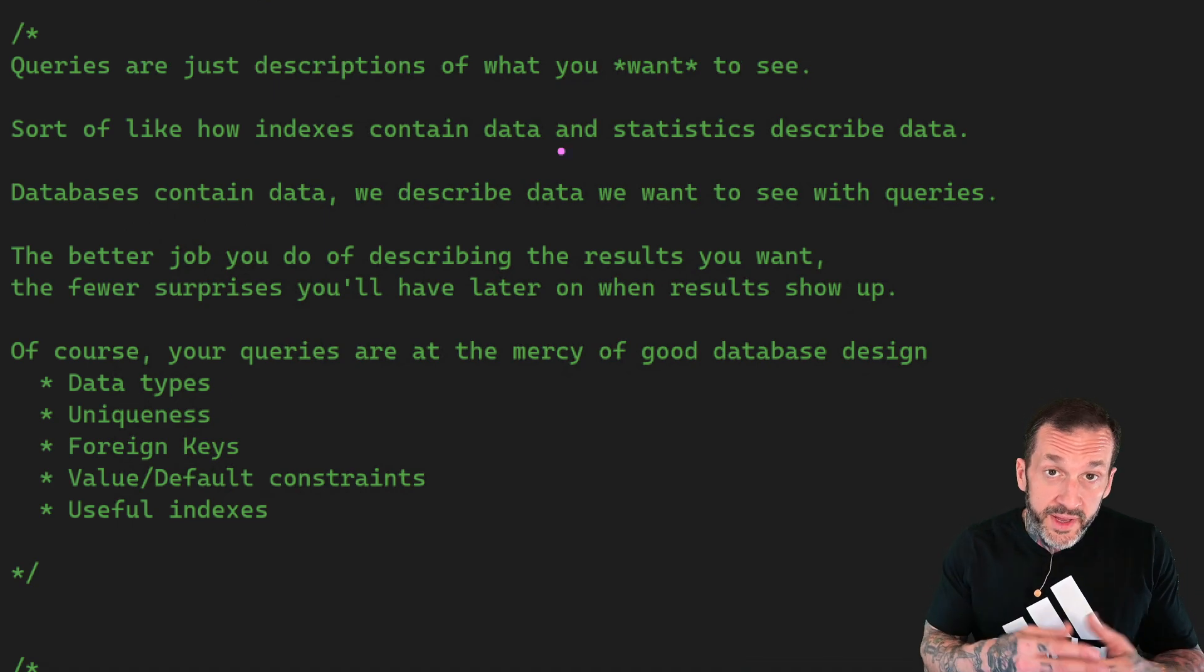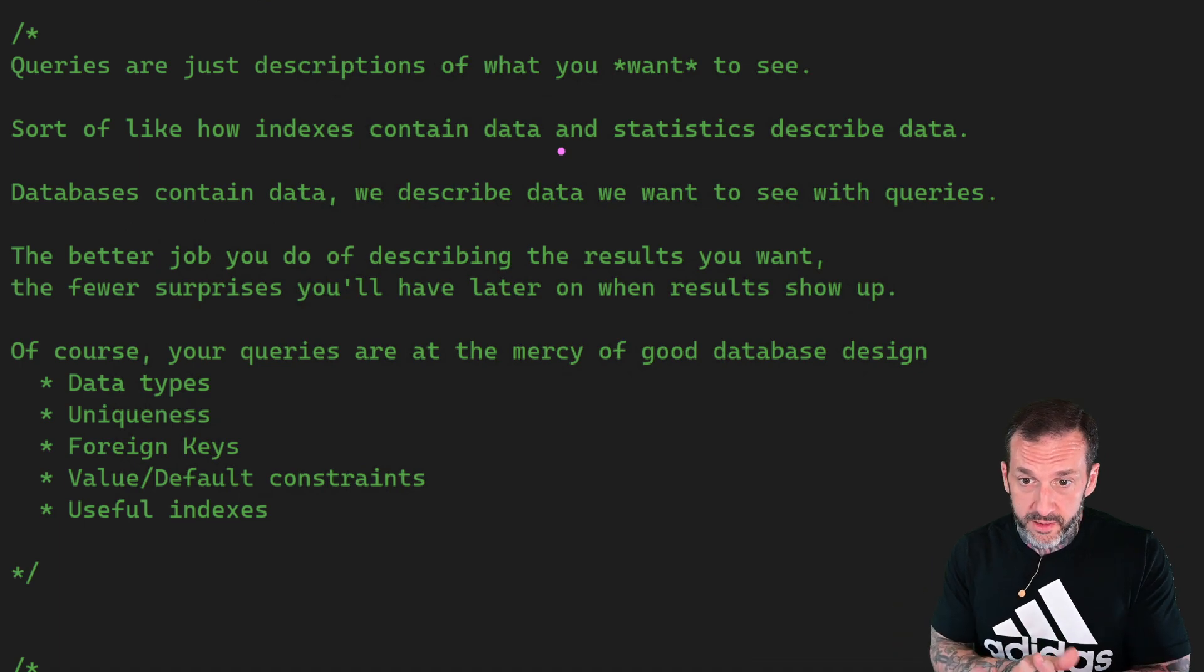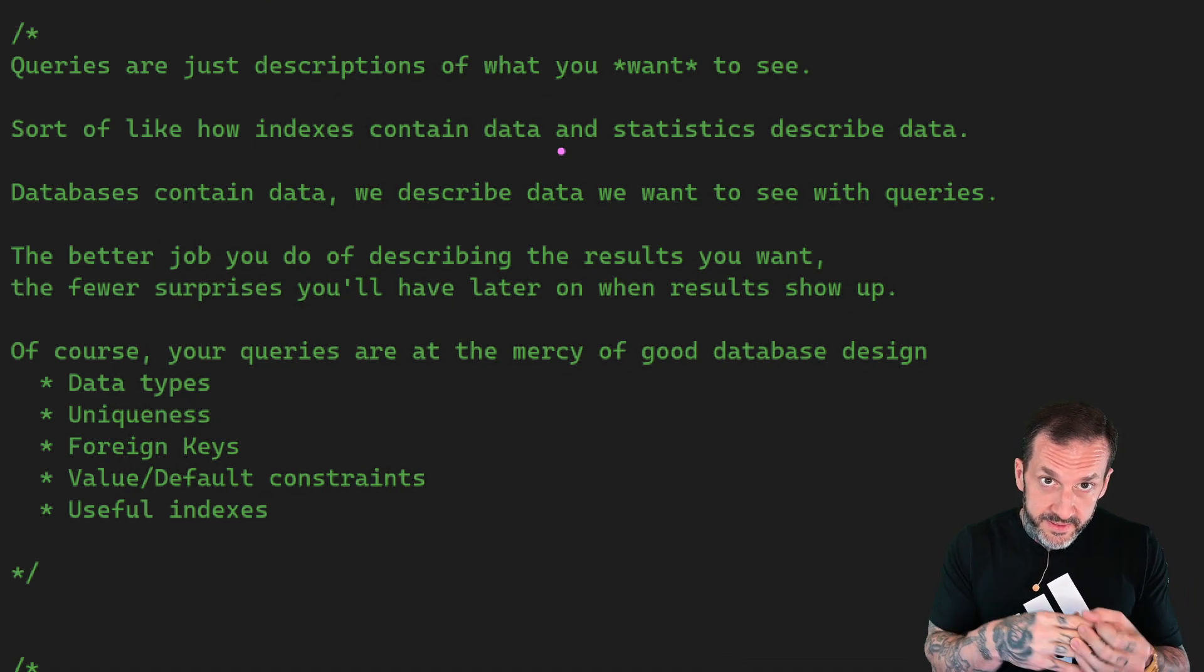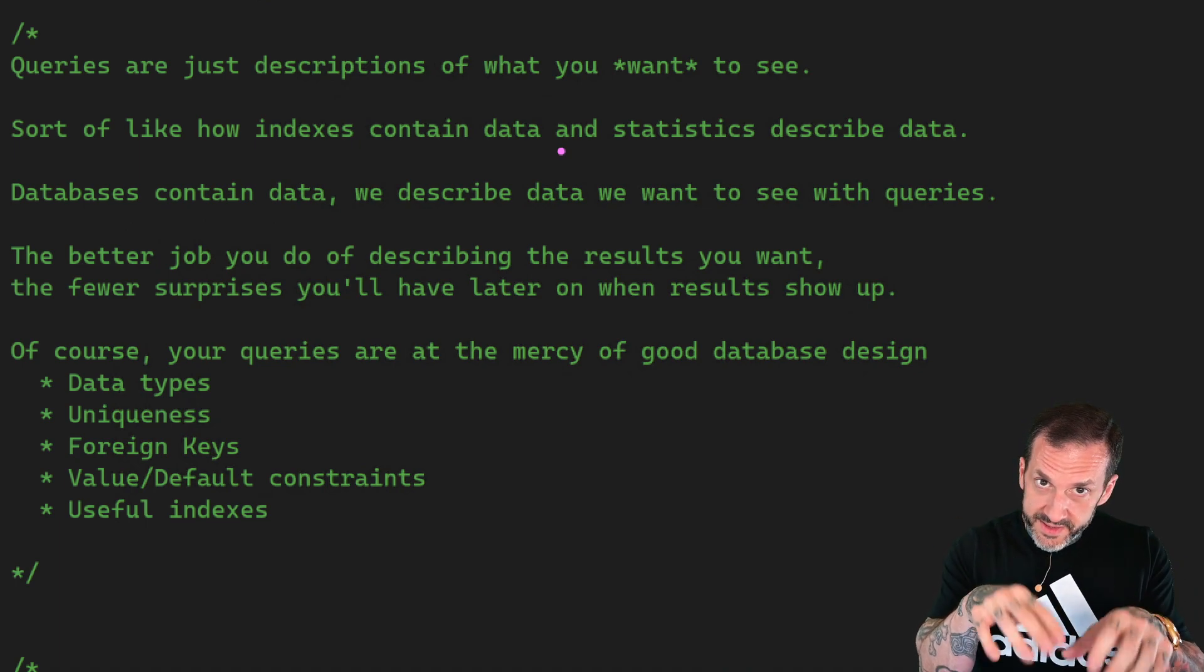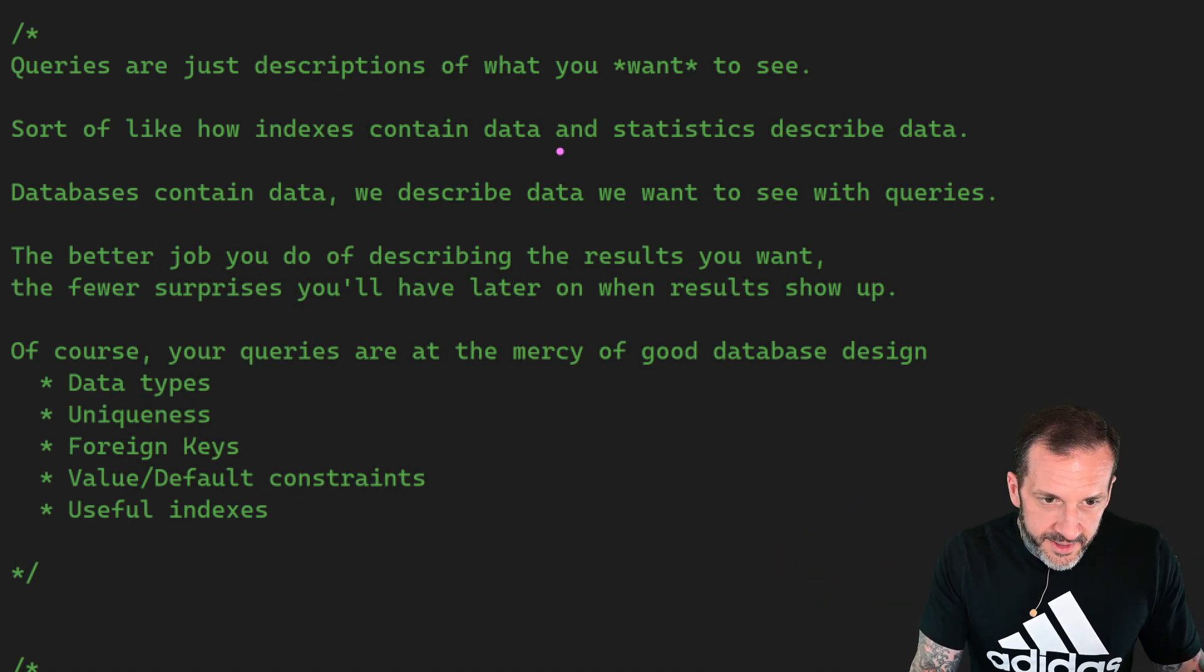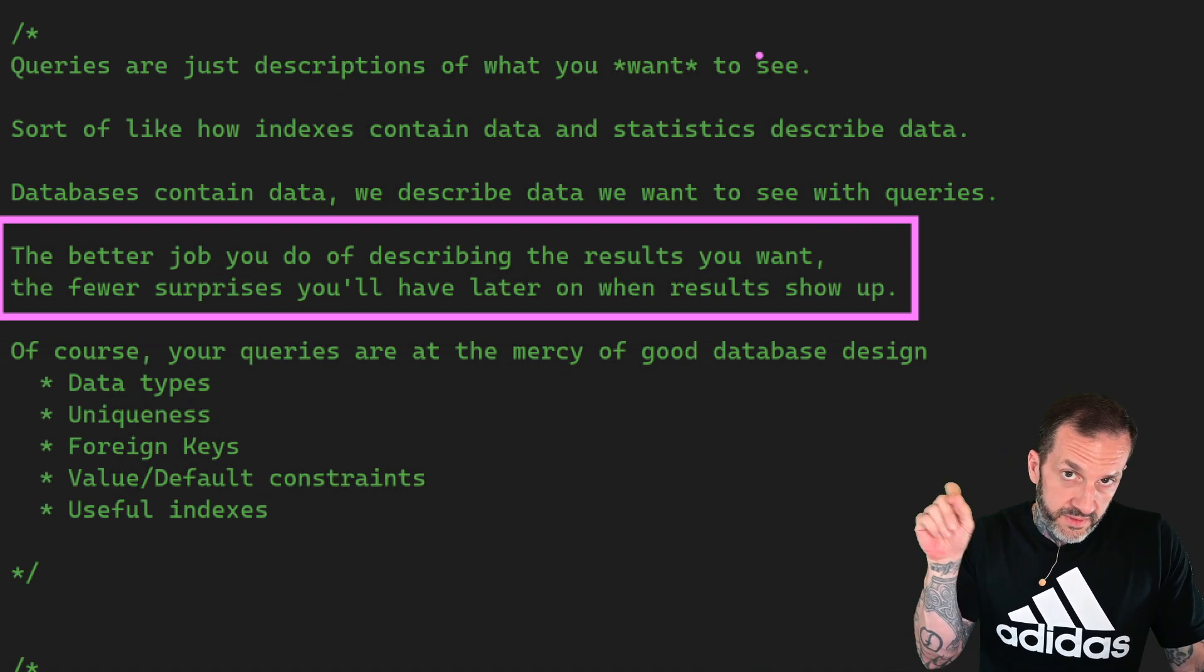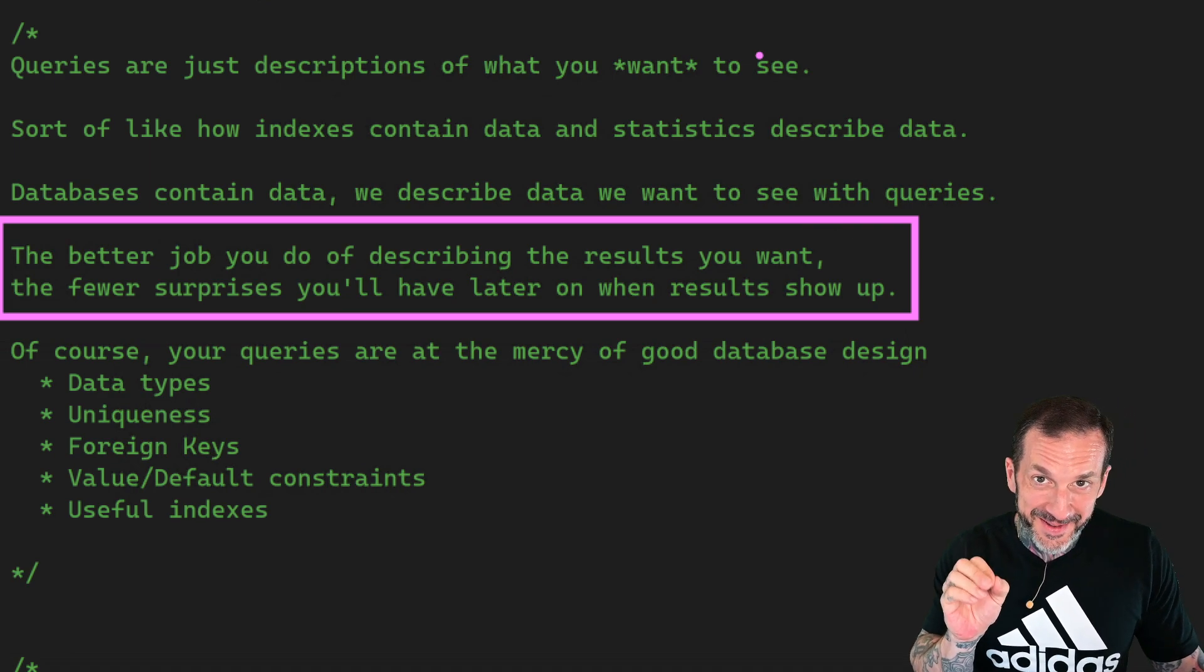Queries are really just descriptions of the things that you want to see. It's sort of like how indexes contain data. You create an index and the way that you define that index defines what data lives in that index, whether it's key columns or included columns. And then you get statistics, like you get a histogram on that data that describes what data exists in that index. So databases contain data and we describe the data that we want to see with queries. So all the stuff that we do to write that query is just a description. It is not an order. It does not tell the database how to do anything. It just tells us what the end result should be. The better job you do of describing the results you want, the fewer surprises you'll have later when results show up.